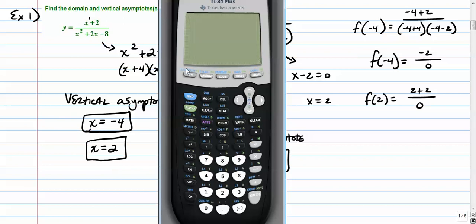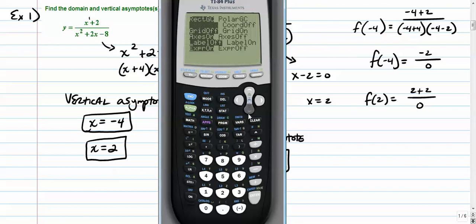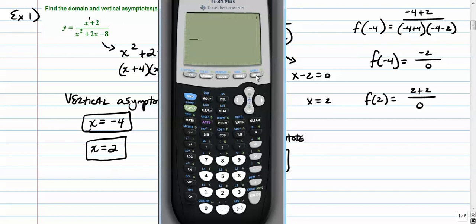Let's go to our graphing calculator: x plus 2 in parentheses, divided by x squared plus 2x minus 8. We can see a vertical asymptote where x equals negative 4, another where x equals positive 2, and a horizontal at y equals 0.